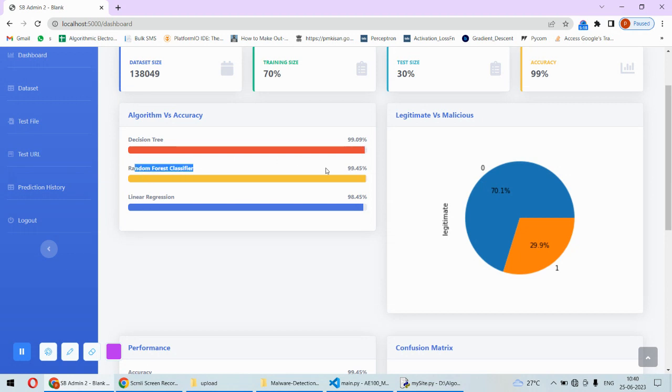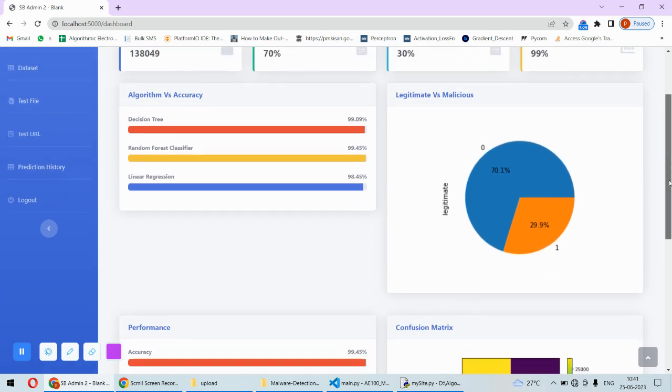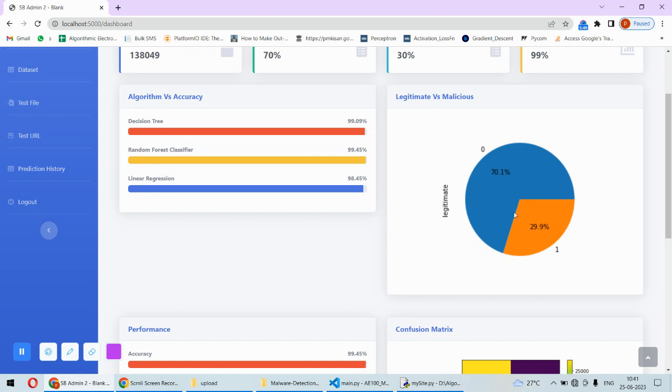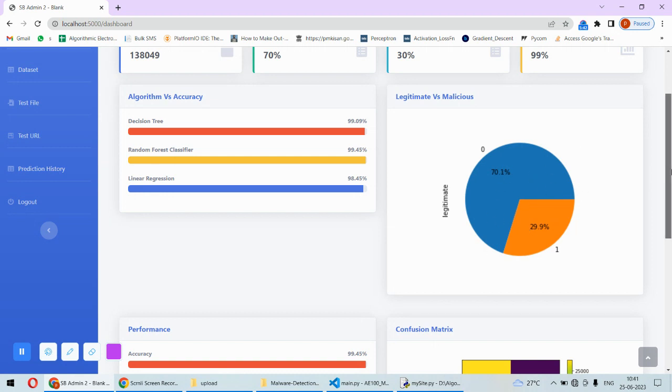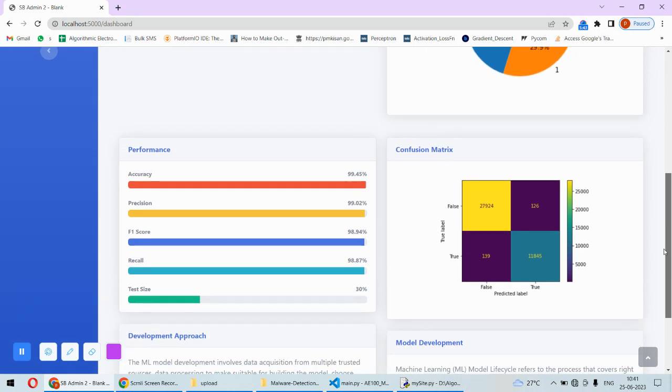Linear regression has obtained 98.45% accuracy. Whatever files we are having, there are some legitimate files and some malicious files, so their percentage of legitimate files is shown here. This is for the dataset.